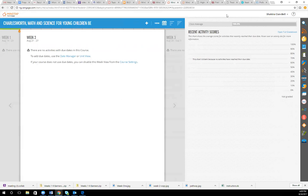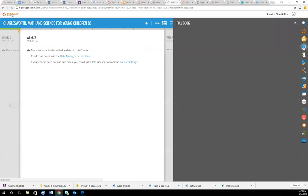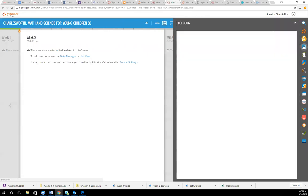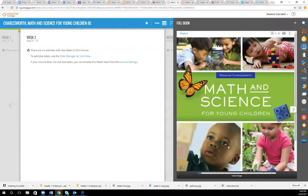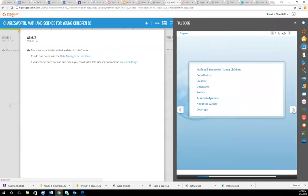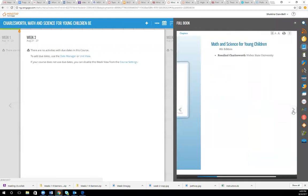Once you're in here, you should be able to go to the far right tab and click on this blue icon that says full book. Here you can access your entire textbook by clicking the arrows to the right.